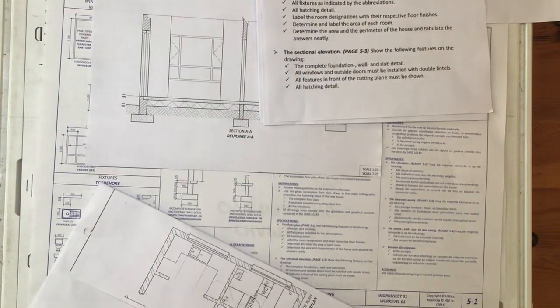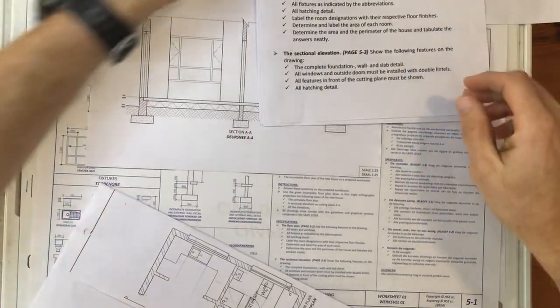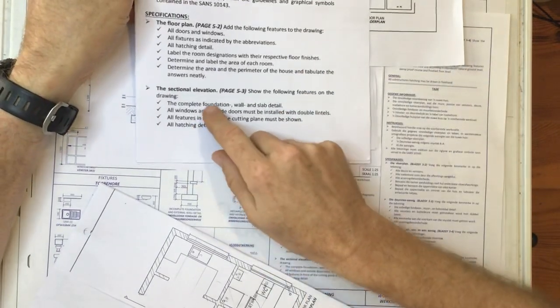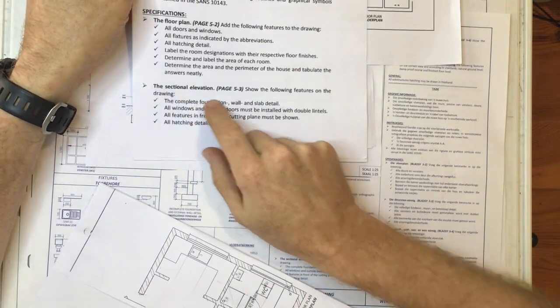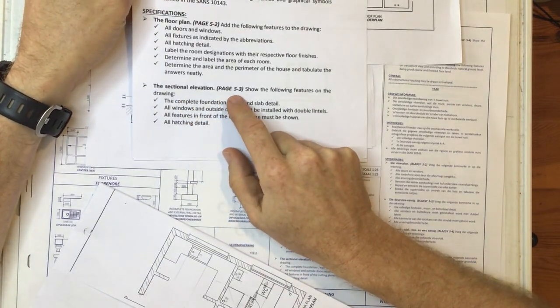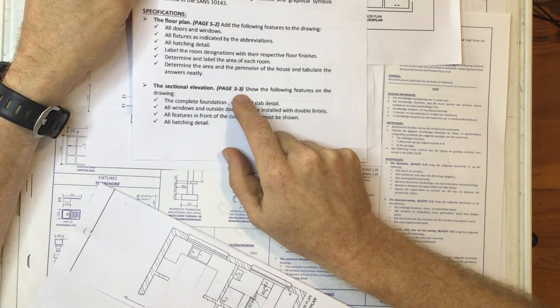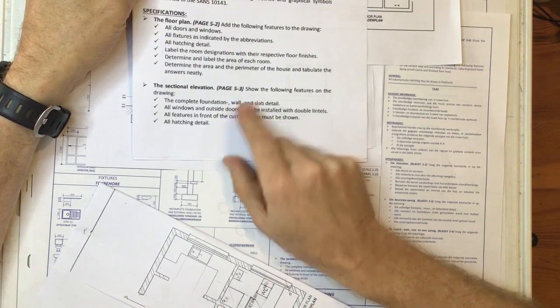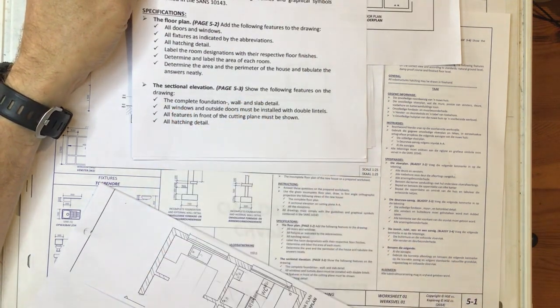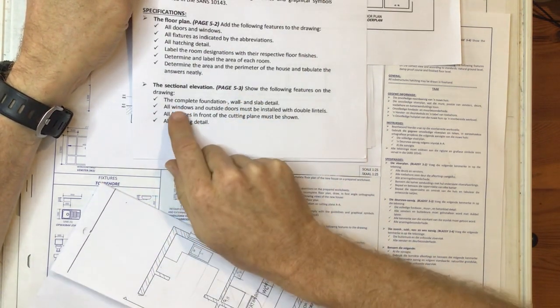All right, moving on. The question over here, it says the sectional elevation needs to be done on page 5-3 and it shows that you need to show certain features on the drawing.